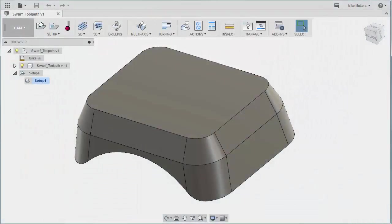Hello and welcome to this lesson on 5-axis toolpaths using Fusion 360. In this example, we're going to be talking about the SWARF 5-axis toolpath.